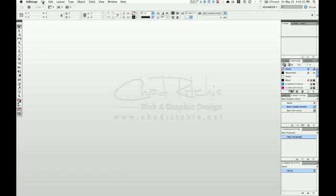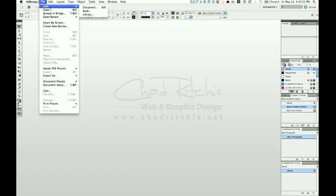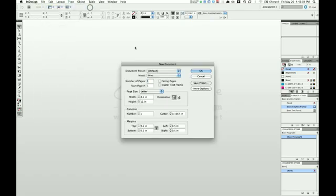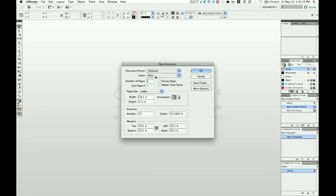With InDesign open, go up to File New, New Document, and I'll just use the default document preset here for the intents to print and the width 8.5 by 11 standard letter page size. So click OK.